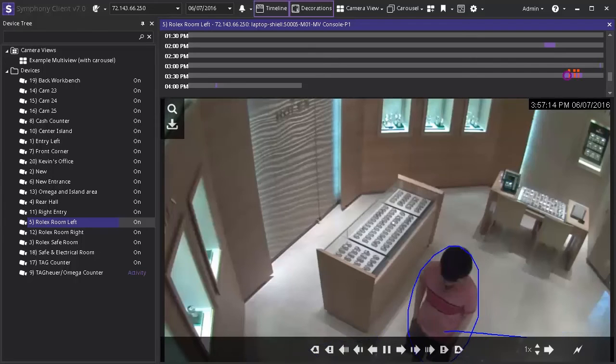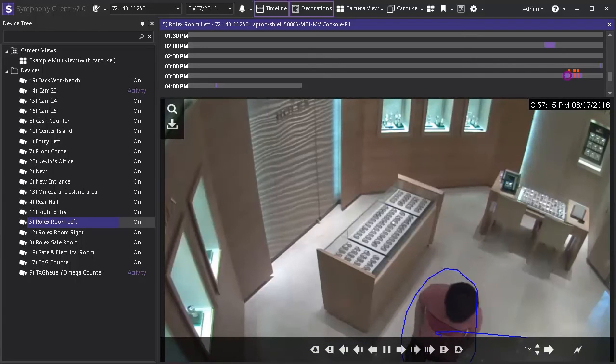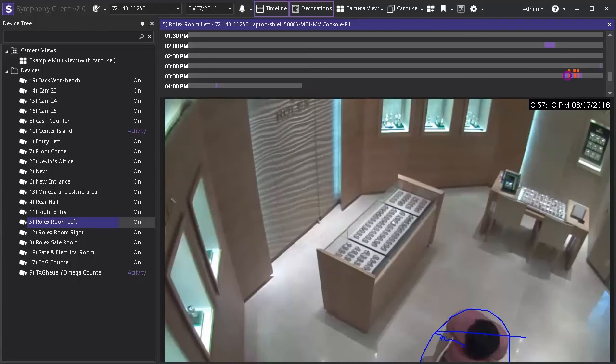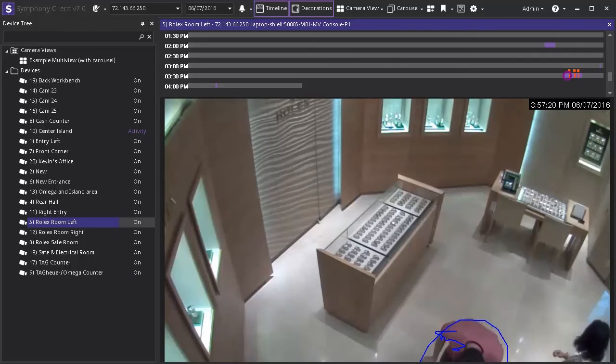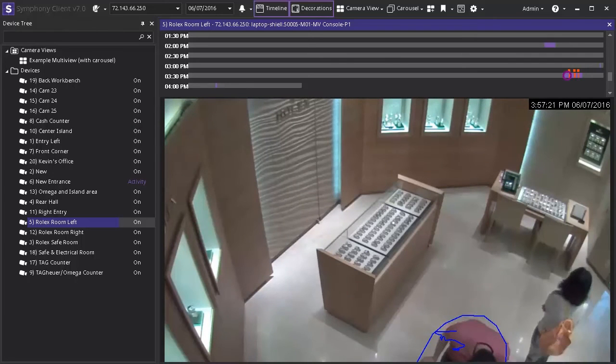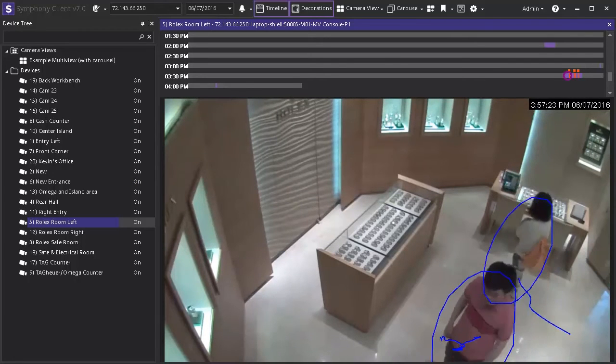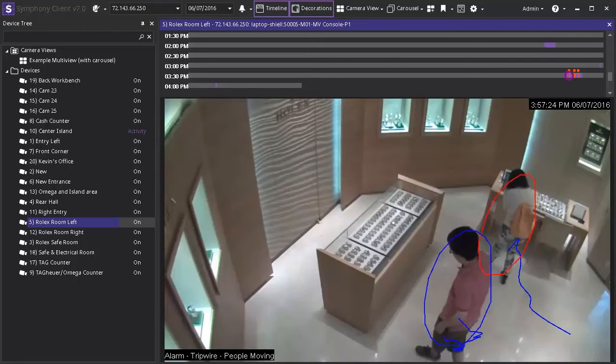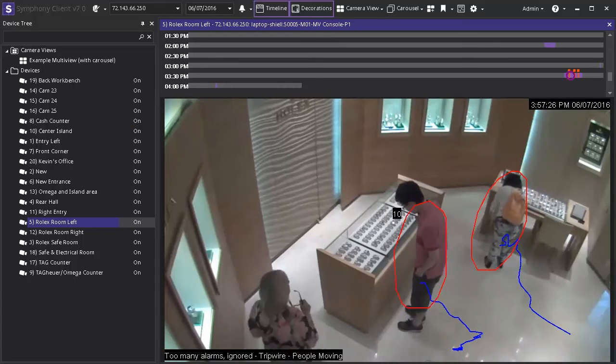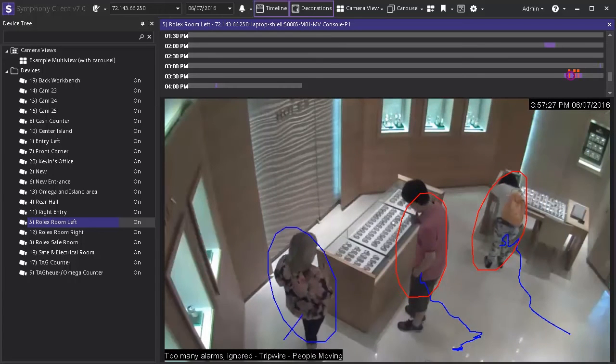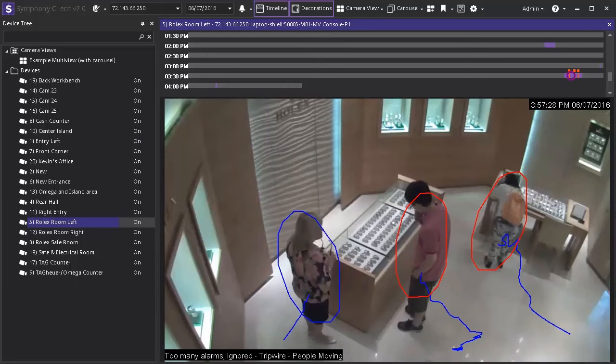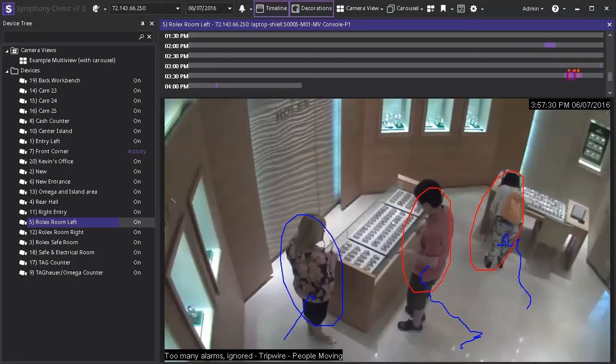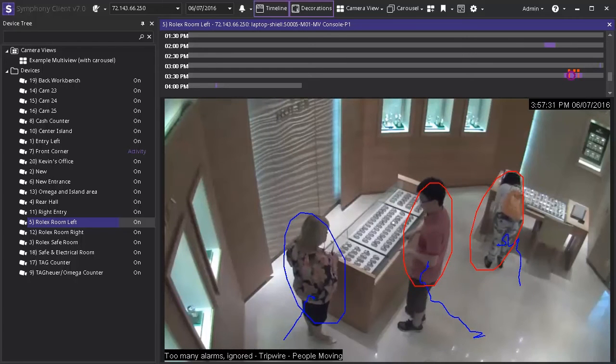As the video plays we can see that one person is moving across the screen to a display case and the tracking circle has turned red indicating they have crossed a predetermined trip wire setting an alarm. Then another person moves closer to another case and triggers another alarm.